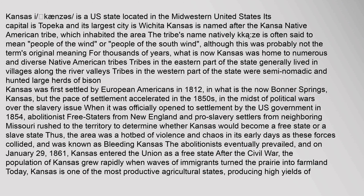Kansas was first settled by European Americans in 1812 in what is now Bonner Springs, Kansas, but the pace of settlement accelerated in the 1850s. In the midst of political wars over the slavery issue, when it was officially opened to settlement by the U.S. government in 1854, abolitionist free staters from New England and pro-slavery settlers from neighboring Missouri rushed to the territory to determine whether Kansas would become a free state or a slave state. The area was a hotbed of violence and chaos, known as Bleeding Kansas. The abolitionists eventually prevailed, and on January 29, 1861, Kansas entered the Union as a free state.